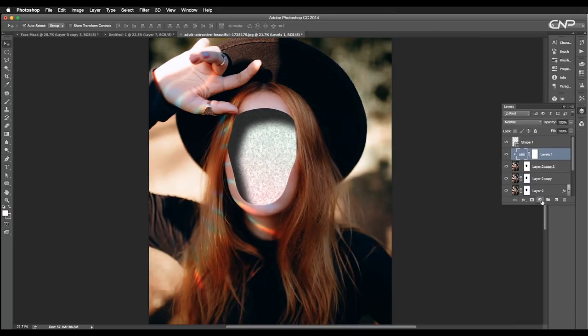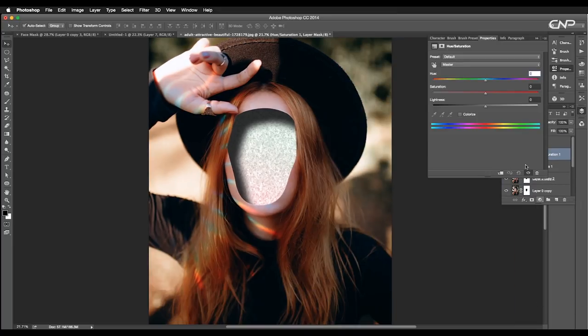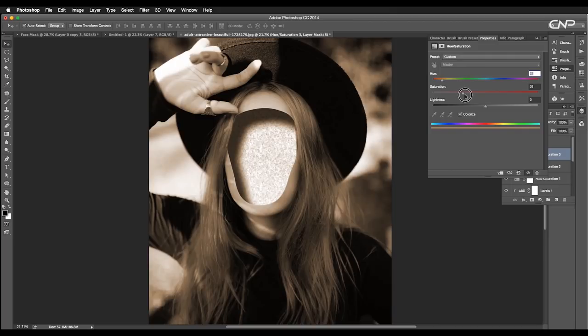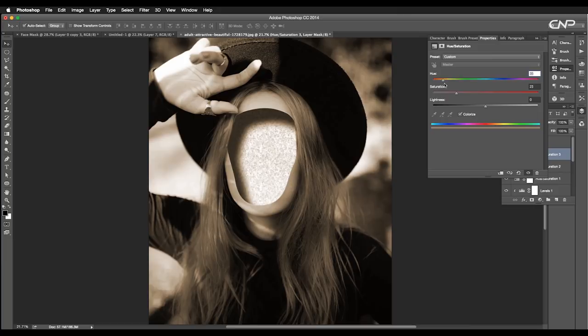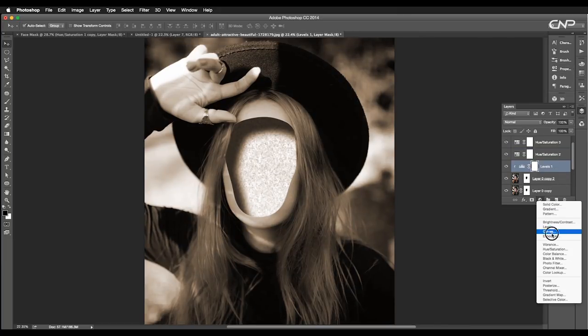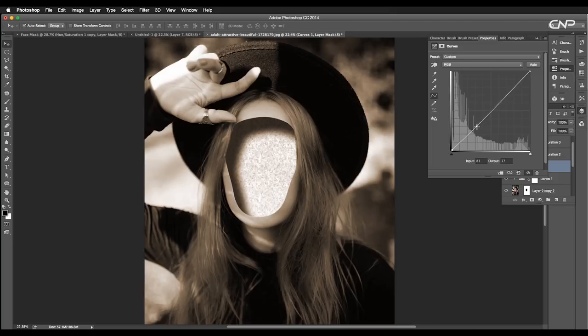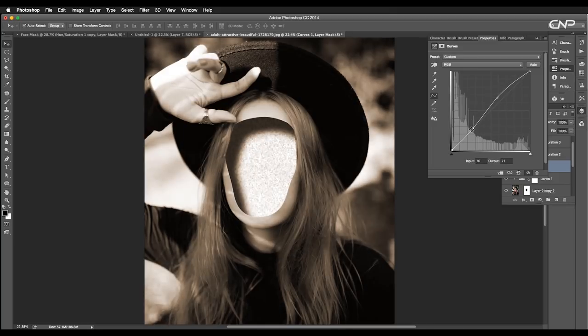Next, add hue and saturation adjustment layer. Set it to colorize. Adjust the saturation value to 21 and hue value to 32. Now, add a curve adjustment layer. Here, adjust the curves to control the darkness and lightness in the image.